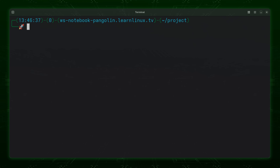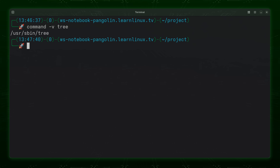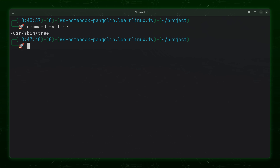The first thing we're going to need to do is make sure that the tree command is available, and to check that we can type `command -v` then use the tree command as an argument. All we're doing right now is just making sure that we have the tree command available. I'll press enter and in my case I do — it shows me the path where the tree command can be found, which means that it is installed.